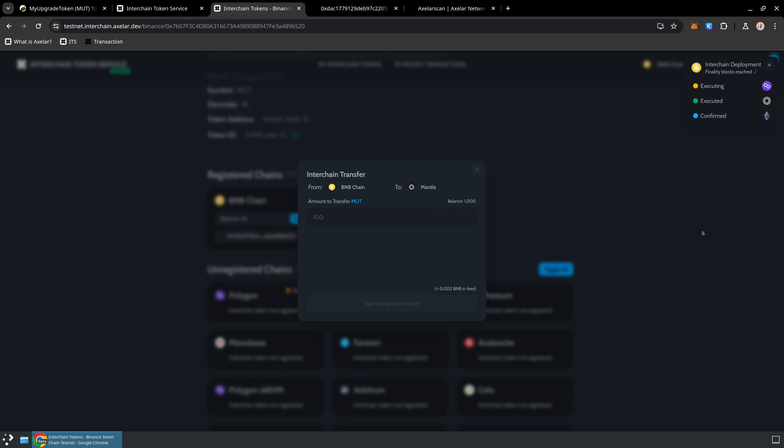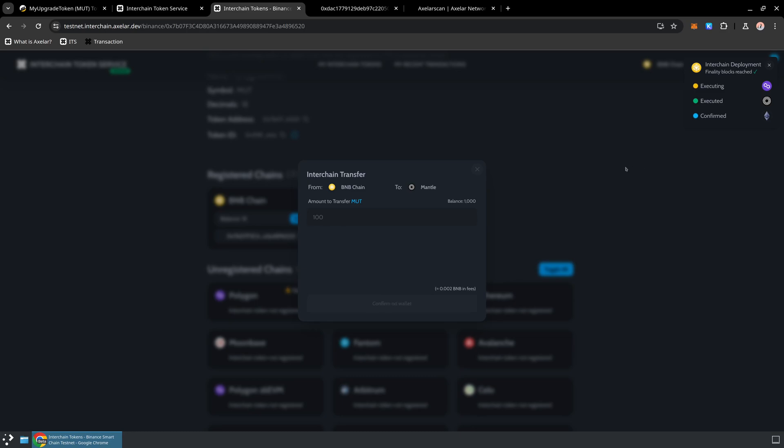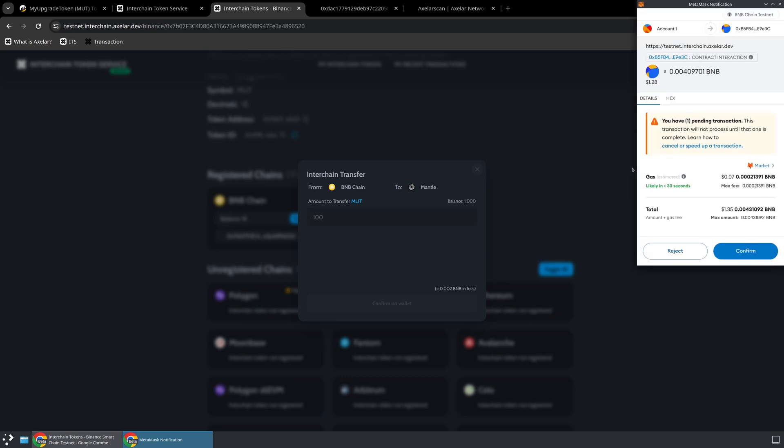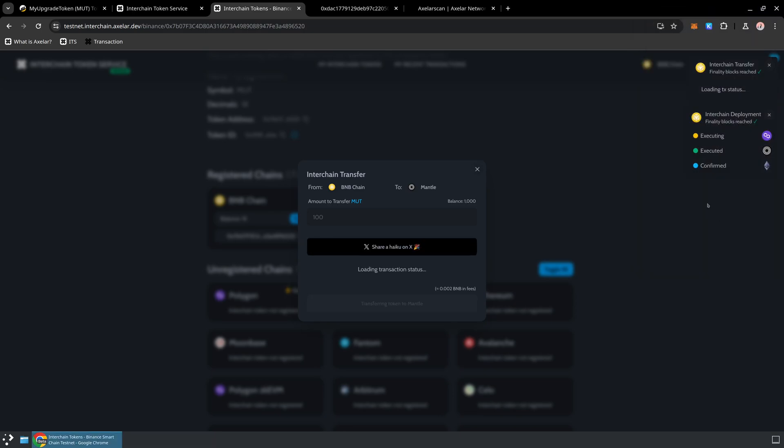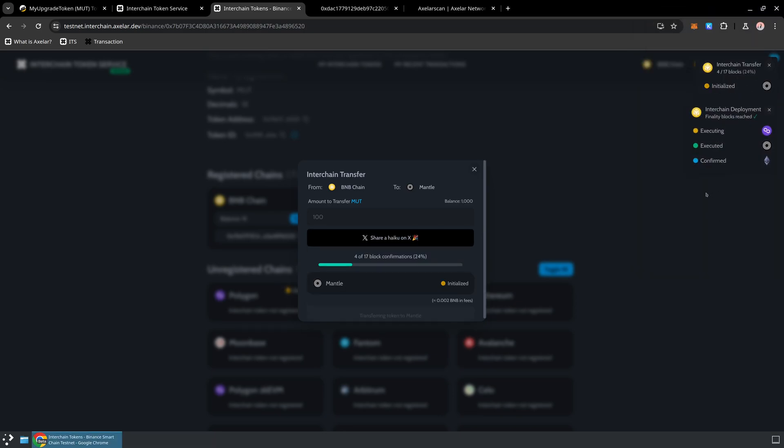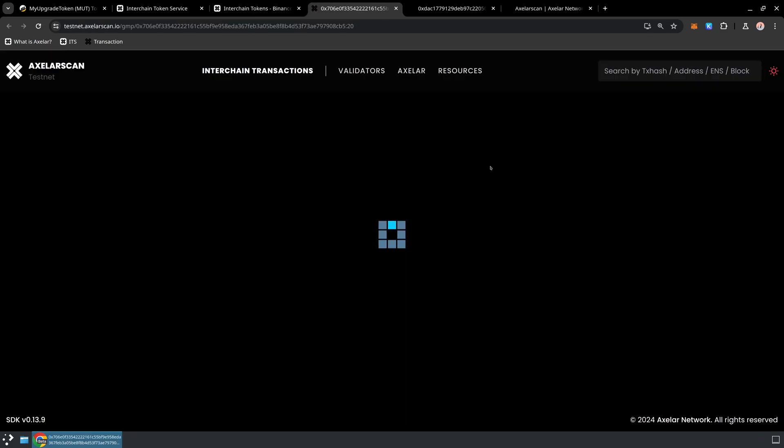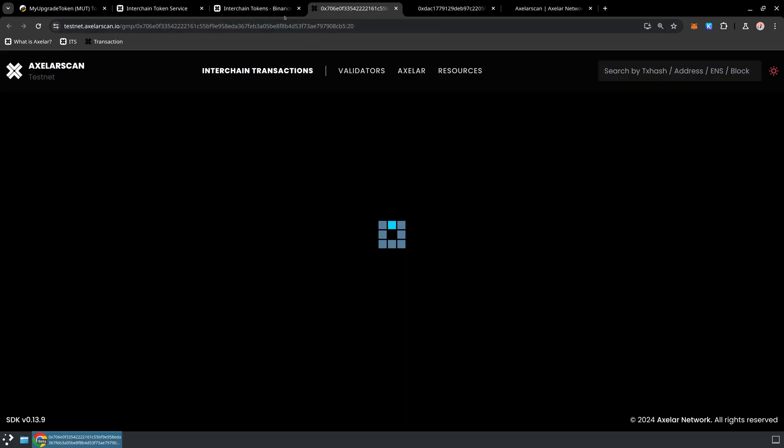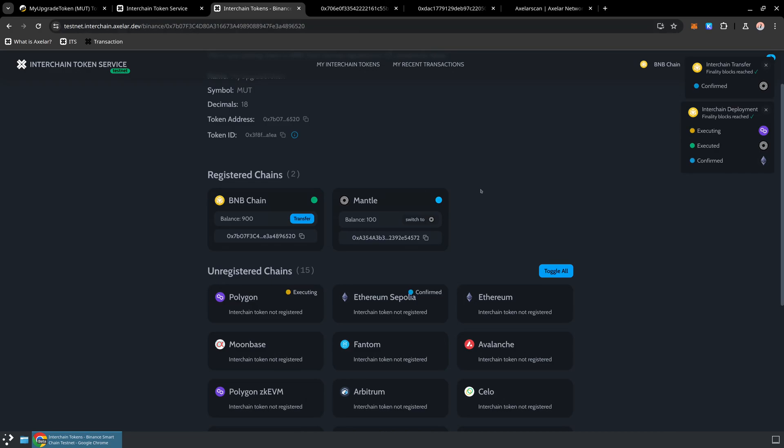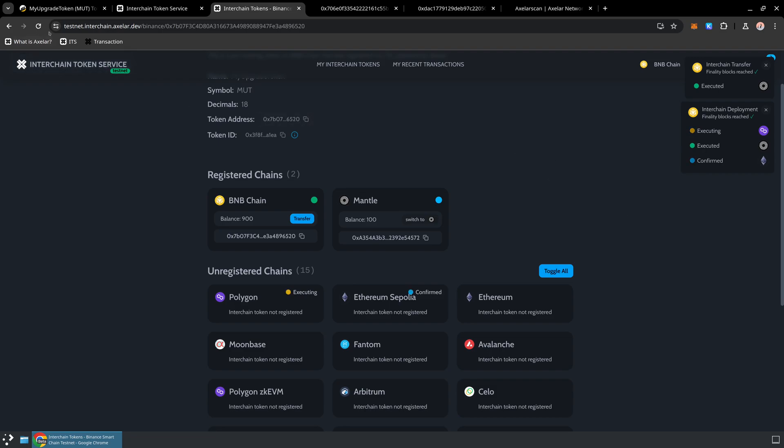And again, we can wait around for the message to be delivered on the destination chain and take a look at what happened. There's going to be an approved transaction and a send transaction. And as always, if we're curious about the process, we can follow along the entire tokens journey on Axelar Scan. All right, it looks like our 100 tokens have been delivered onto Mantle, and we can see those updated balances. And if we switch our wallet over to the correct chain, we can send those tokens anywhere we want to.